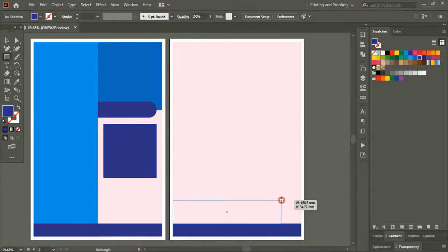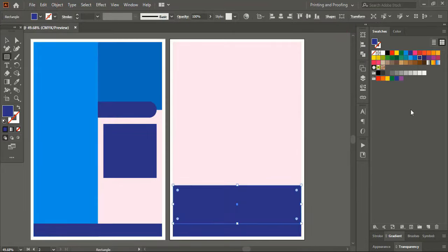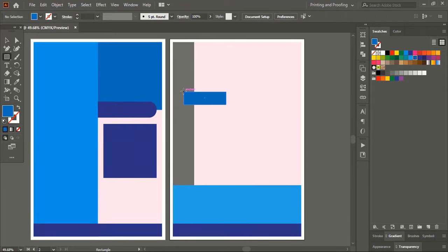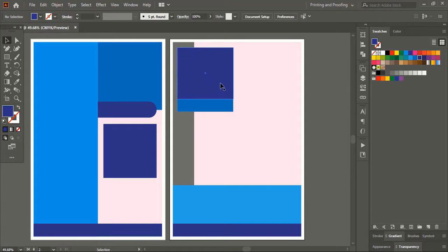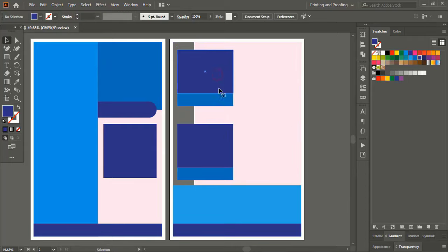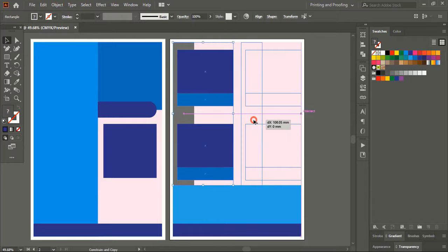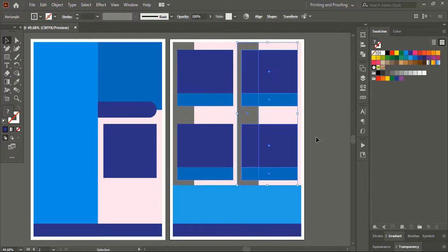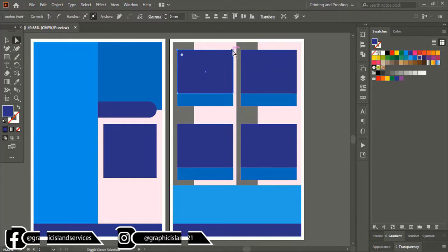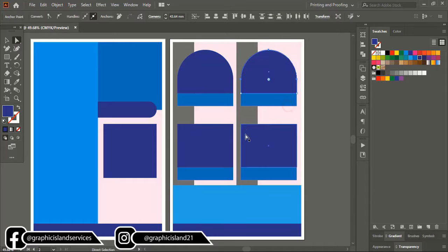Let's create a few more rectangles on the second artboard. Now select both shapes using the Shift key, drag using Alt key to make a duplicate. Do multiple selections again using the Shift key, drag using Alt key, make a duplicate and place it here. Now take the direct selection tool, select two points using the Shift key and drag down to make the rectangular shape round at the top.